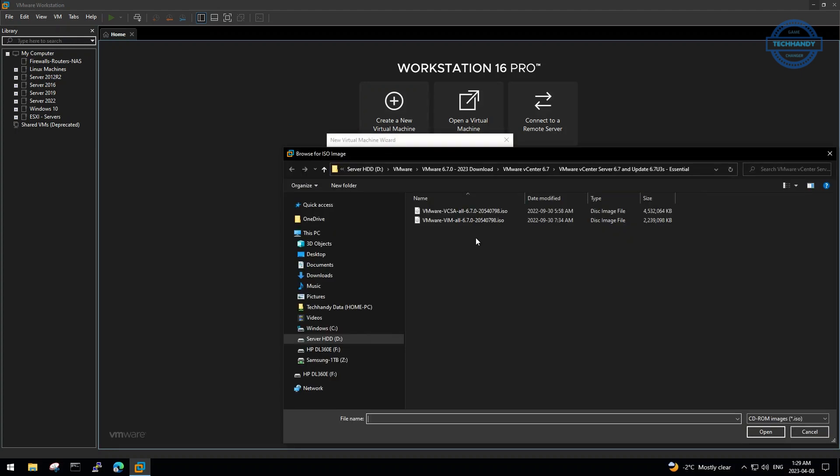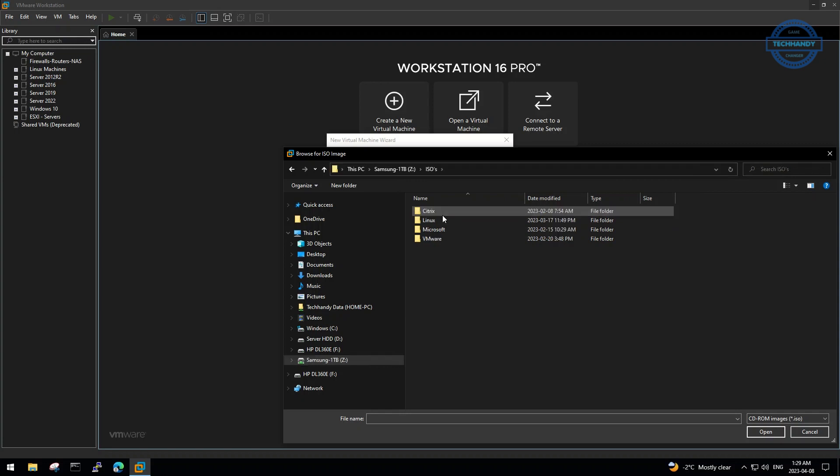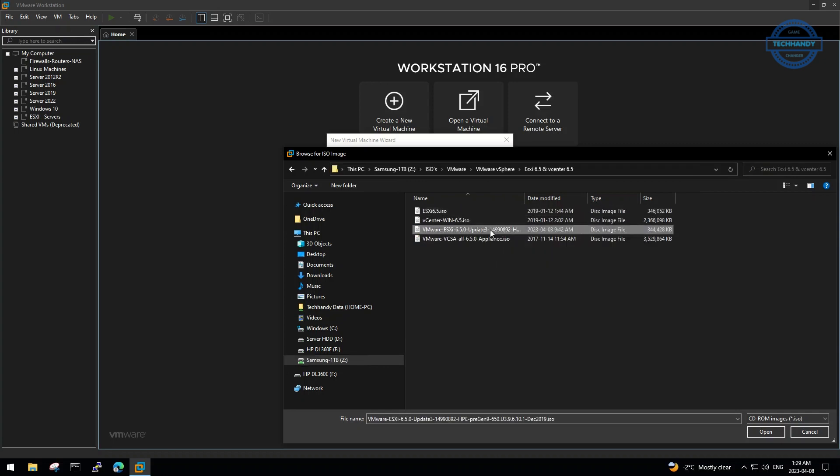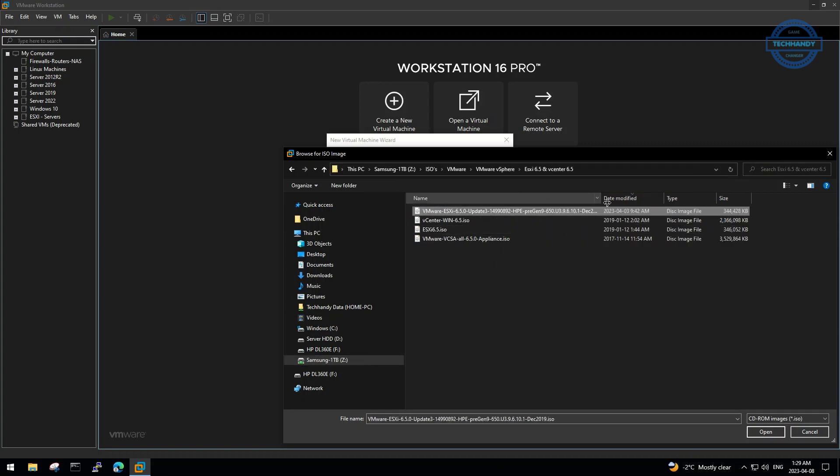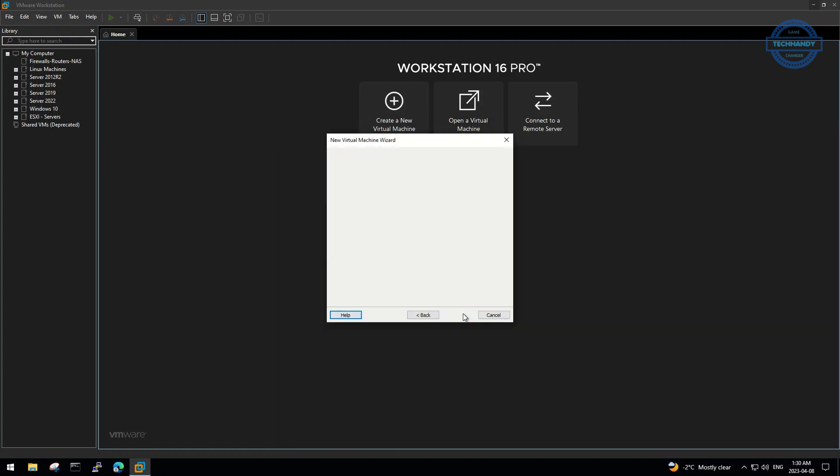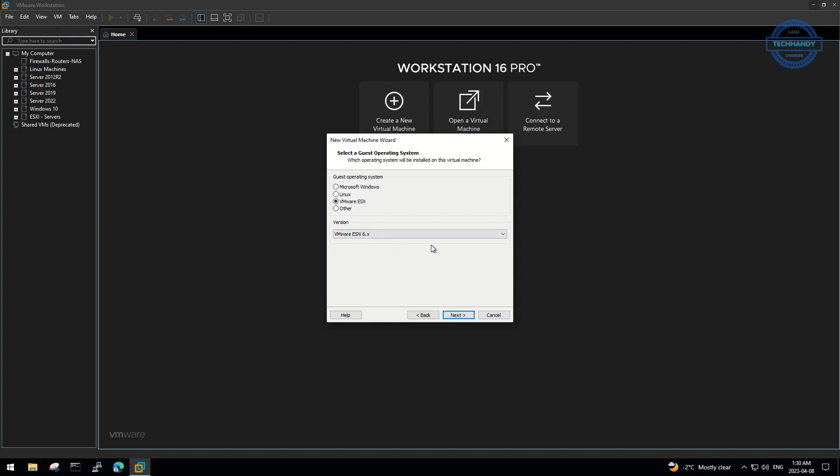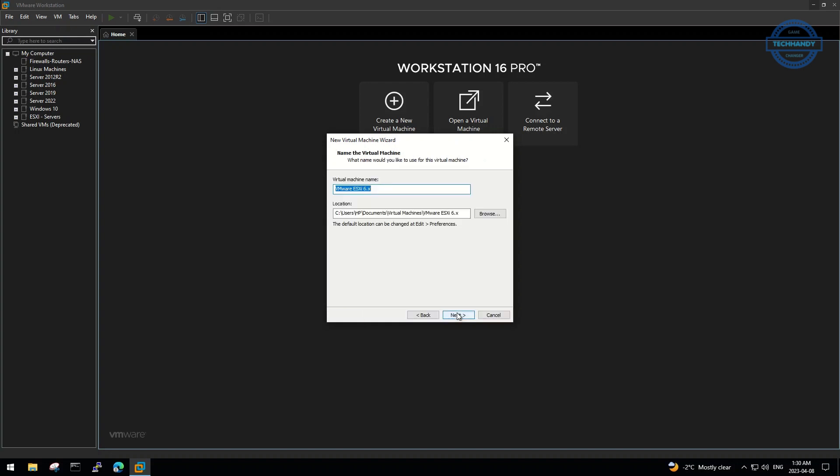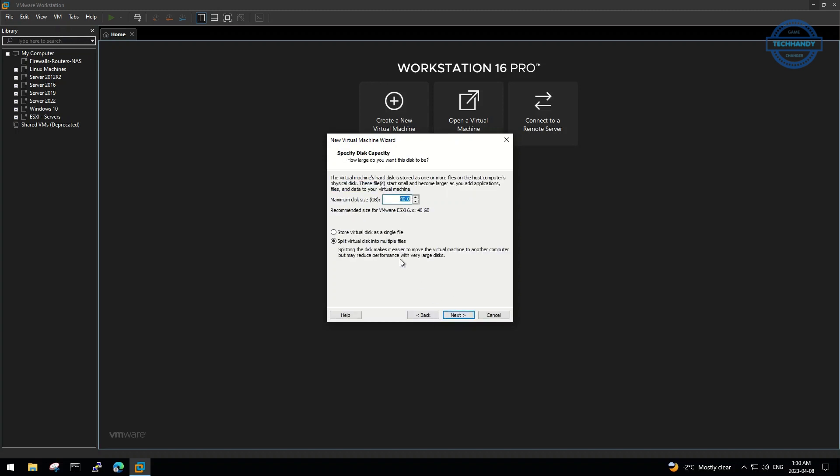Define the path of downloaded ESXi 6.5 ISO. Make sure the guest operating system is selected as VMware ESXi and the version according to your ESXi selection. Give the machine a meaningful name.